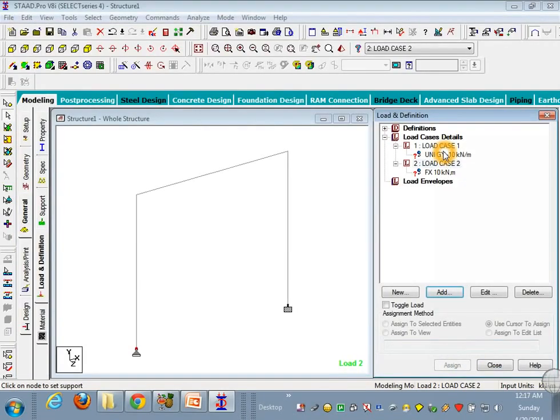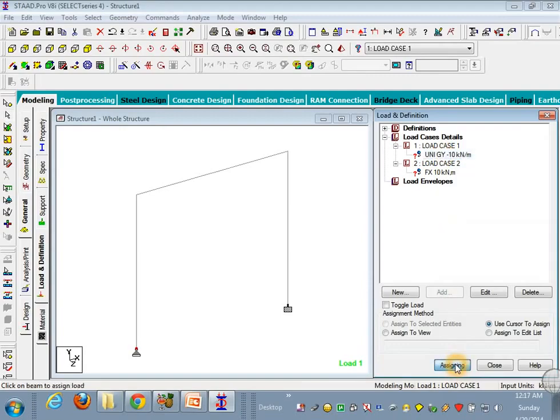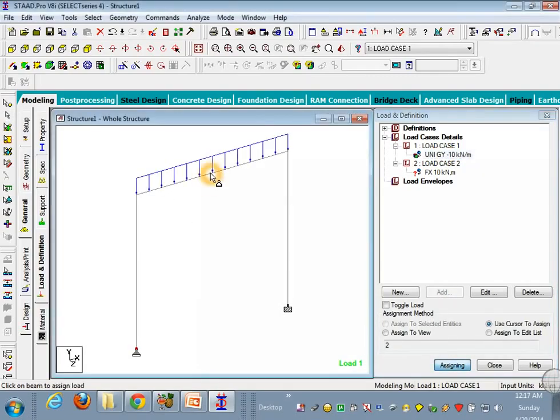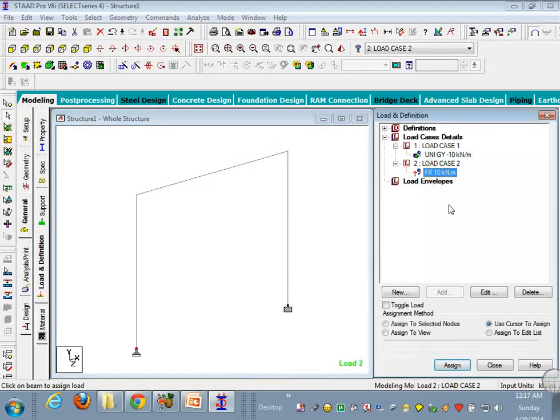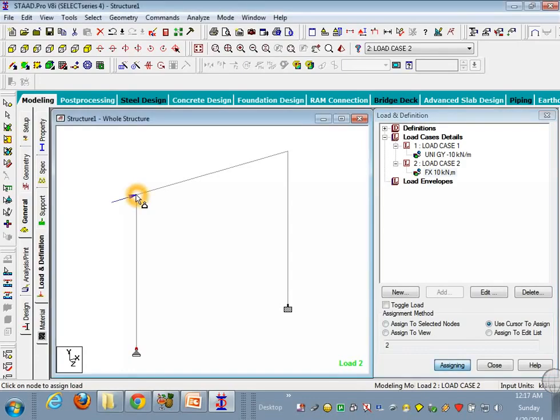Now I'm going to assign it. Click on the load case one, assign it here. Similarly, go to second one, assign it the one here.